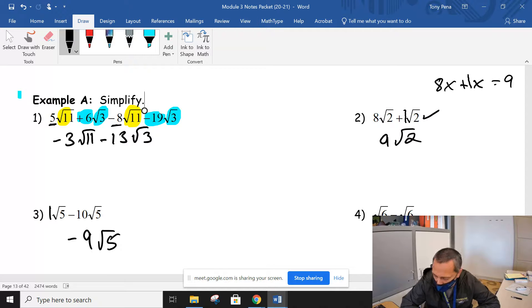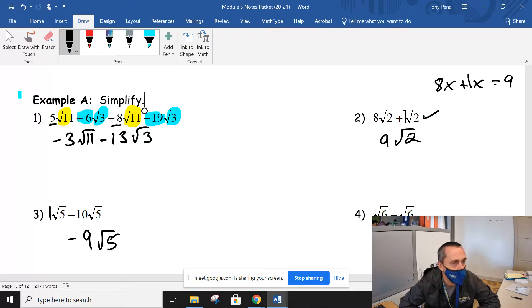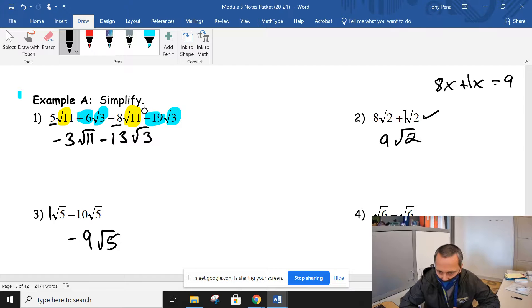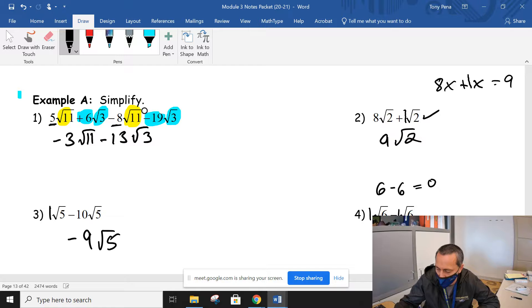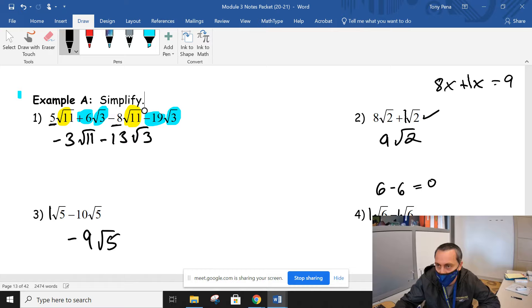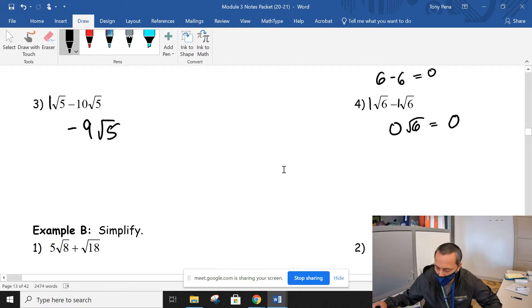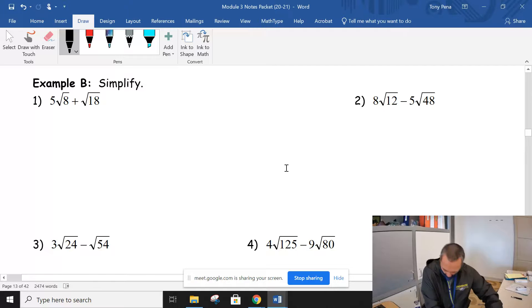What do you think you get for number 4? It really is that easy. Number 4 is no different than if I gave you a regular 6 and told you to subtract a regular 6 — that has to be a 0. So it's the same thing here: if I do 1 root 6 and subtract 1 root 6, that's a 0. You could put 0 root 6, which is not necessarily wrong, but anything times 0 is 0, so we just want to write that as a 0.